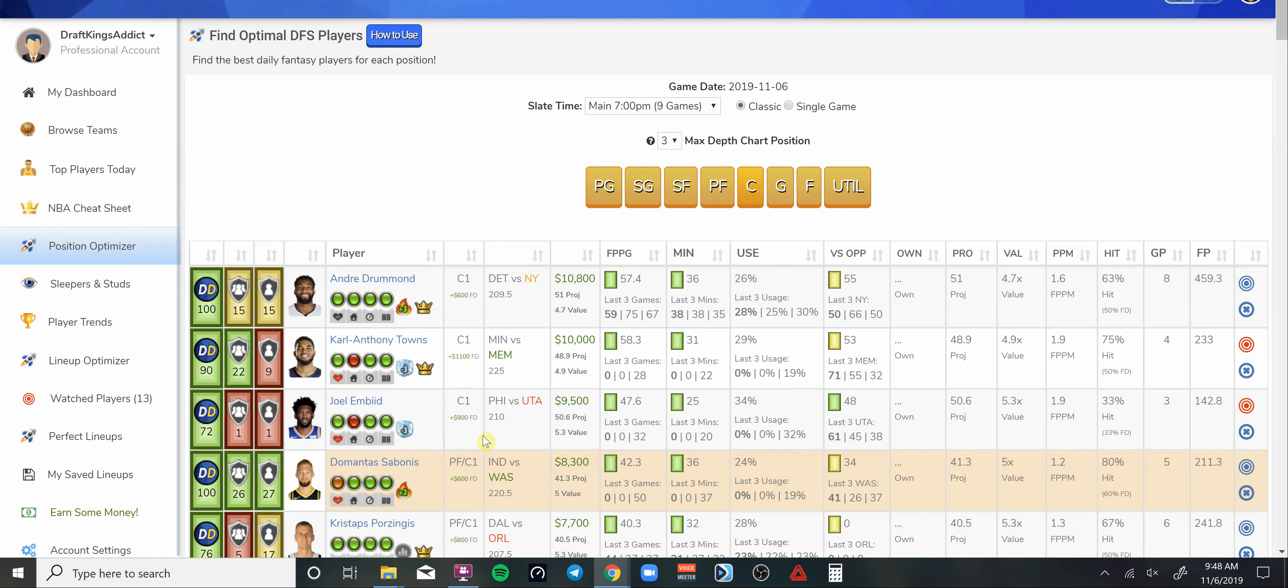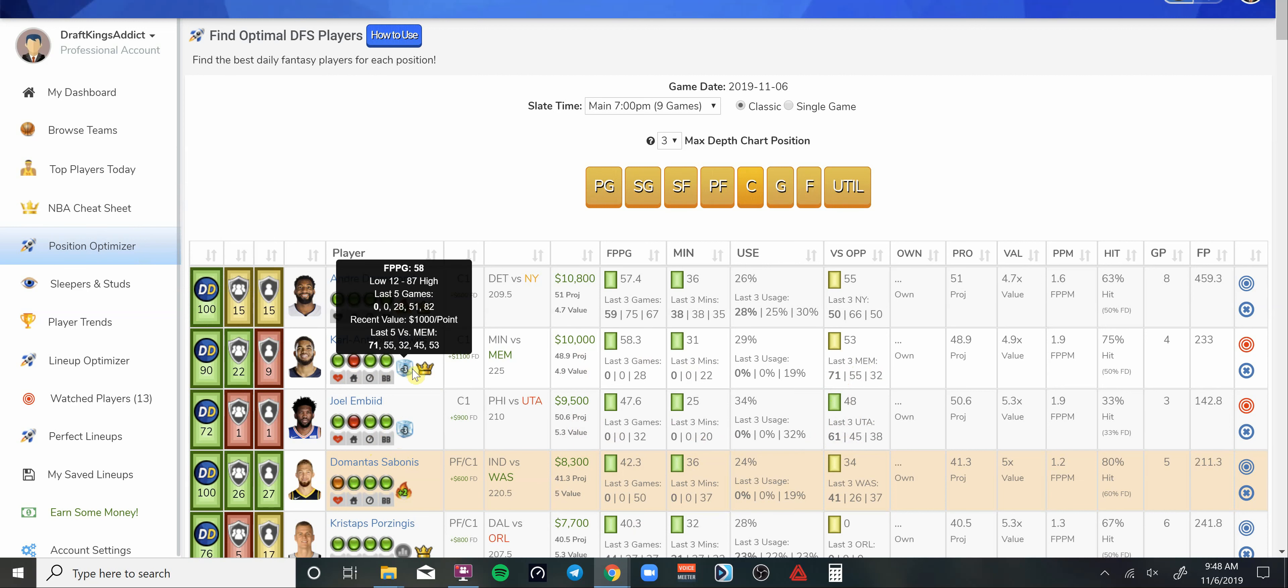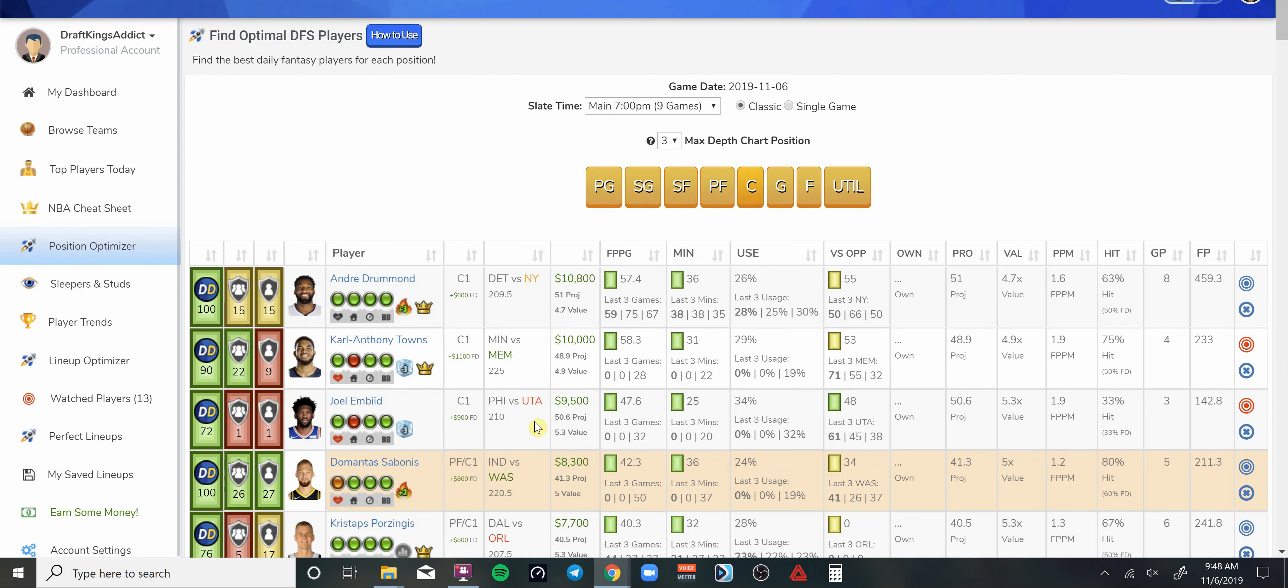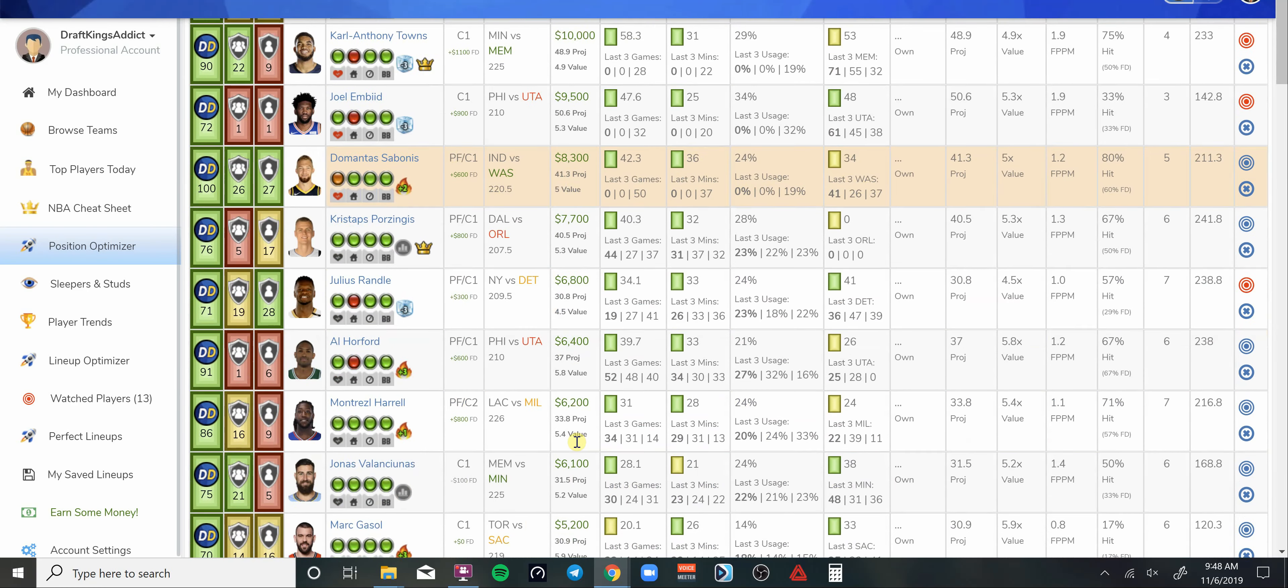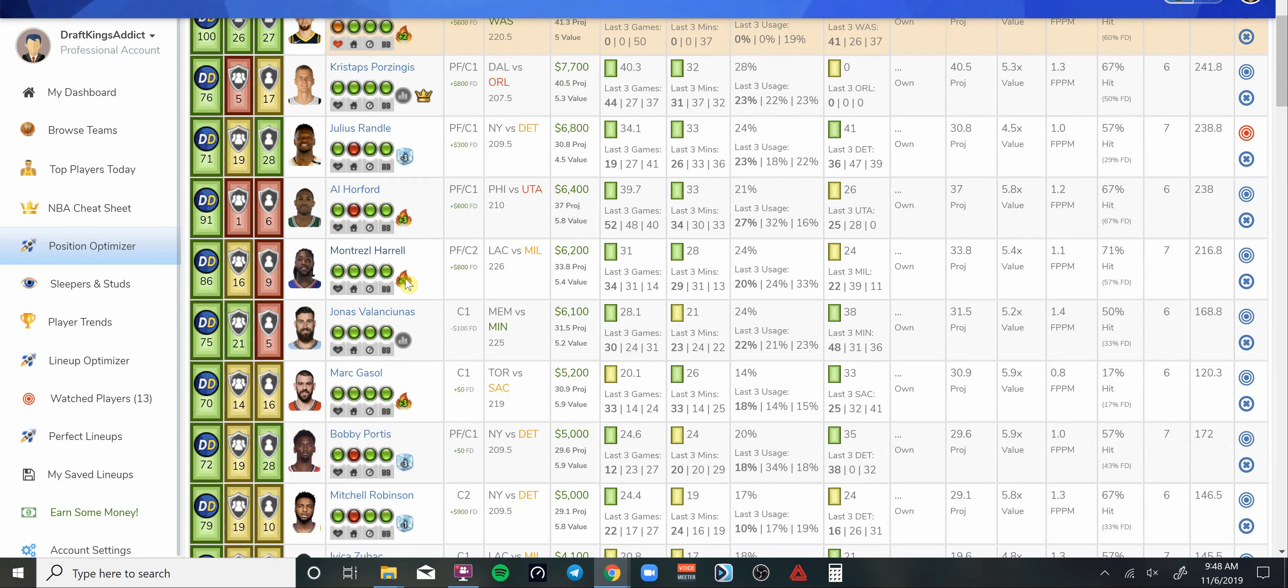You can play Joel Embiid, save you 500 bucks. He has done well versus Rudy Gobert and those Utah Jazz, but it's a slower-paced game. At 9.5K, Joel Embiid wouldn't be a bad play. But I like Karl-Anthony Towns just because of the usage. You got a whole lot more players around Joel Embiid. Karl-Anthony Towns, it's pretty much just him and Wiggins now.